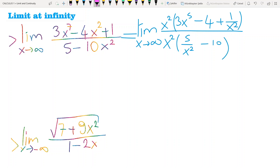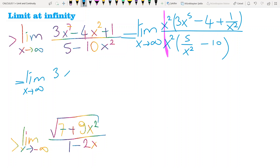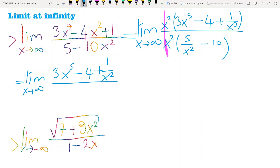Let me first cancel these two x squared terms. Then I have this limit expression equal to: limit as x tends to infinity of 3x to the power 5 minus 4 plus 1 over x squared, divided by 5 over x squared minus 10.